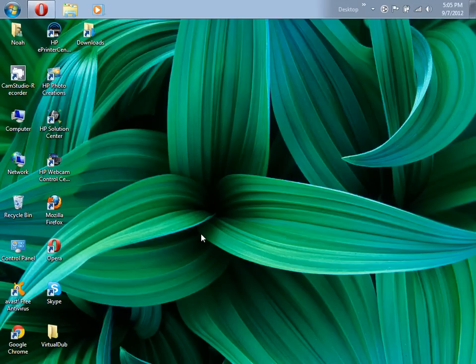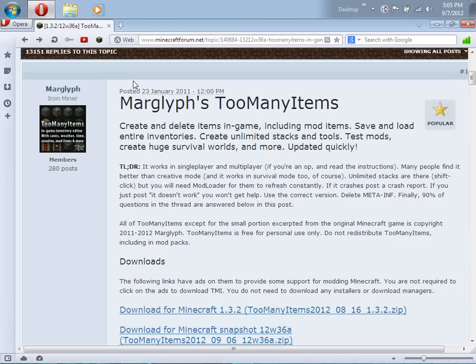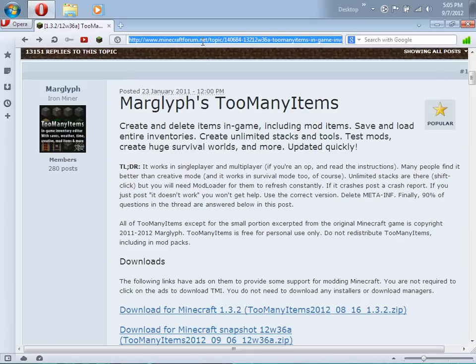Okay, hi guys, New Motion here and I'm back with another Minecraft video. Today I'm going to show you how to install the Too Many Items mod. What you're going to want to do is open up your web browser and go to the download link. I'll put this link in the description.